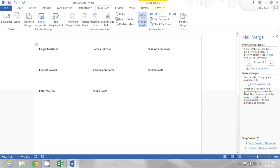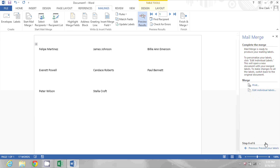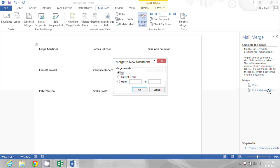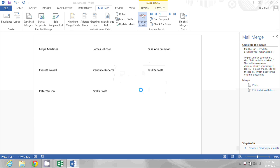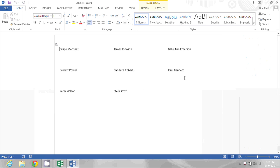Then the next step would be completing the merge. I can either directly print these or I can edit individual labels, which means this would just merge into a brand new document. So I'll click that, go ahead and pick All, and click OK. And then I have a brand new document that I can print out onto my label paper.